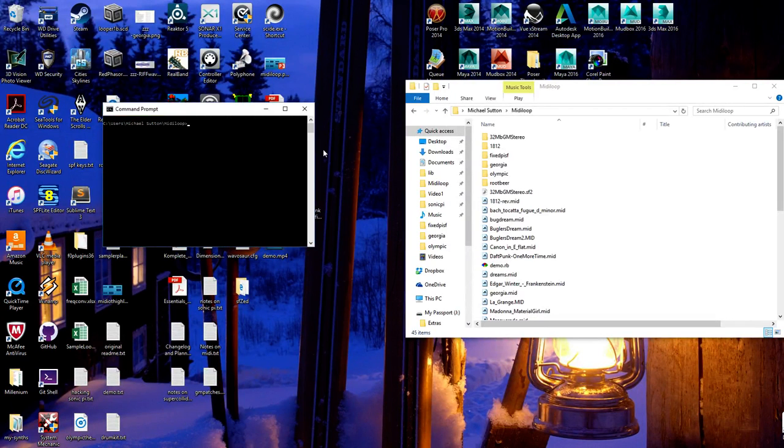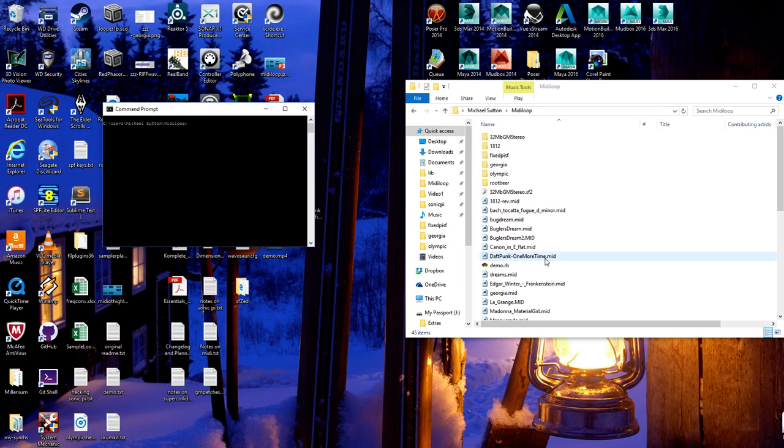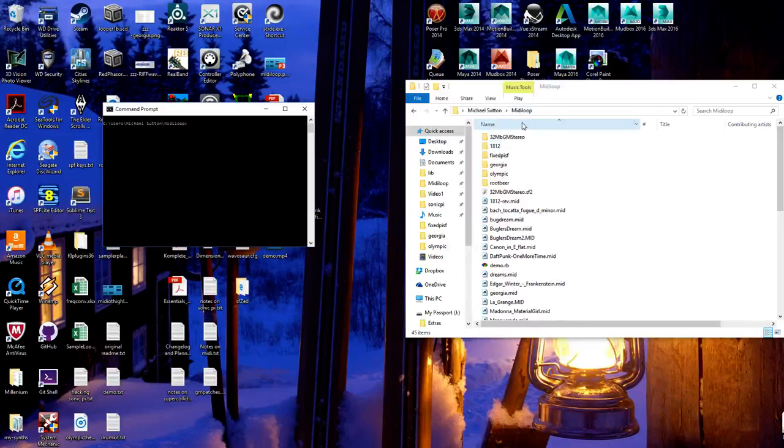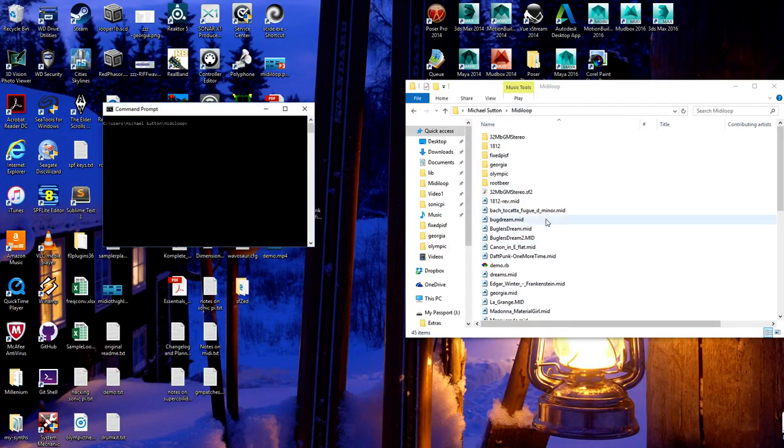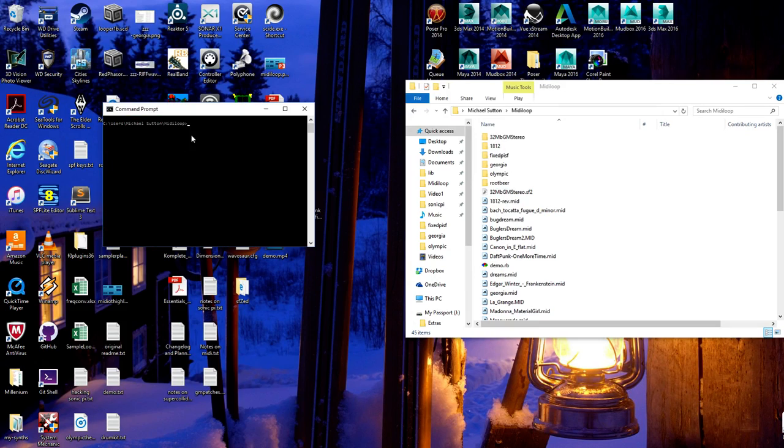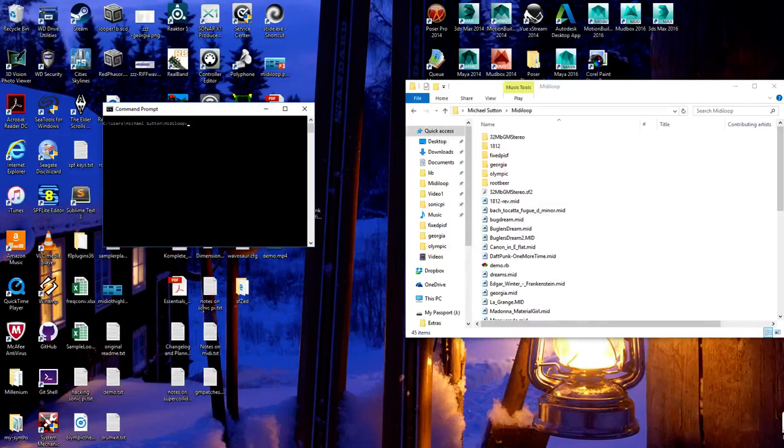I'm going to go ahead and run the program, which I have in this MIDI loop directory here. If you look at this, it's going to run against a SoundFont file. So I'll show you a SoundFont file just for grin.